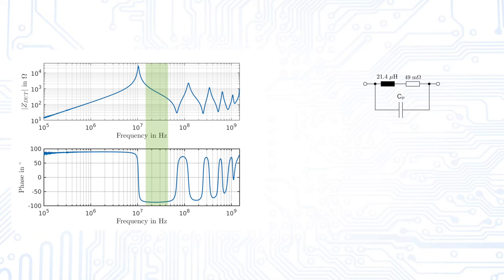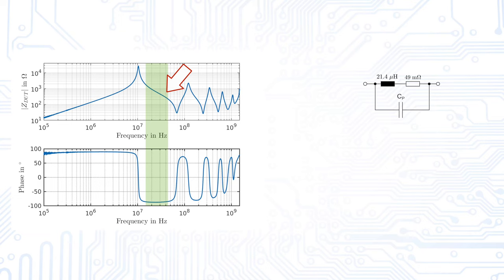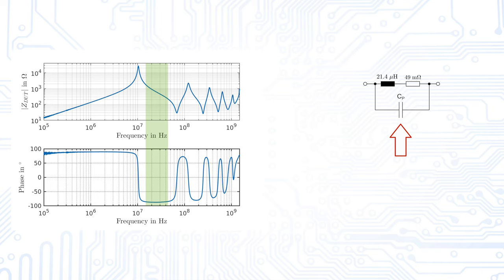After the first peak, which is also called main resonance, the inductor shows a capacitive behavior. This resonance can be modeled by a parallel capacitor. To determine its value, we can again read the impedance at one point at the slope and calculate the capacitance via the formula for the impedance of a capacitor.